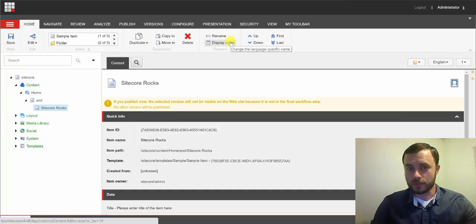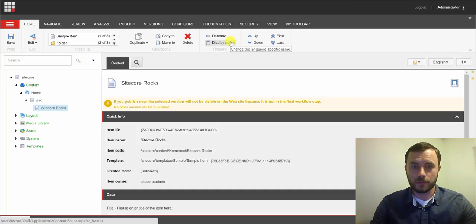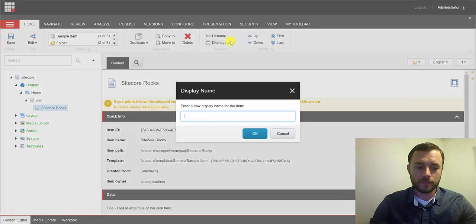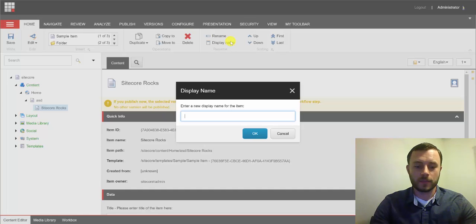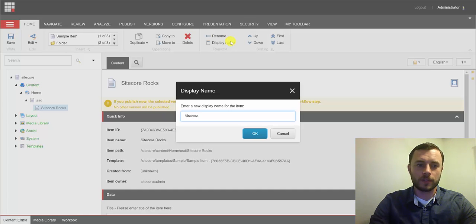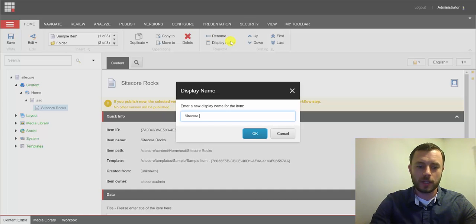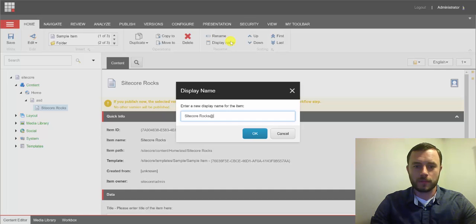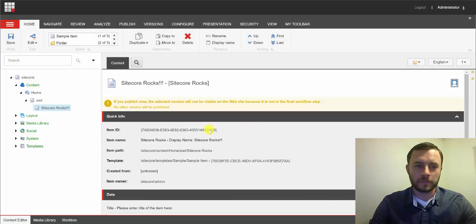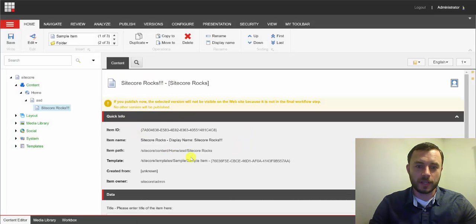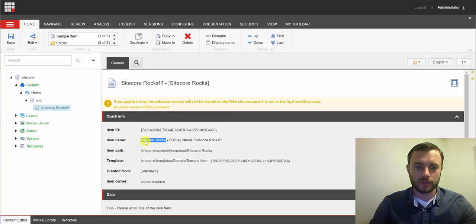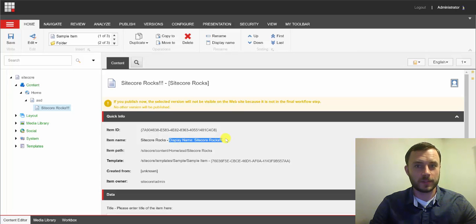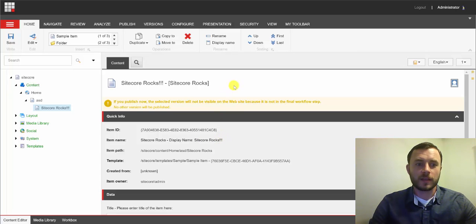So, the reason why we wanted the special character there in the first place, is to make it more readable for content editors. So, now we can do that by modifying the display name. If we had to do that manually, we would go to the home ribbon, rename chunk, click on the display name button, and rename the item by adding some extra exclamation points. Great, now notice that the item name hasn't changed, Sitecore Rocks. However, the display name will now get a different note, saying that the display name is different here.